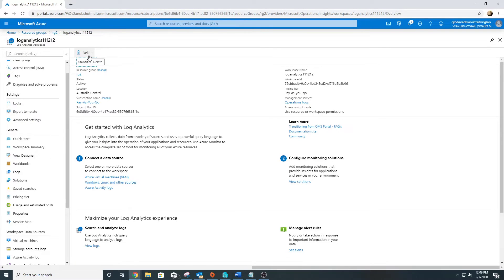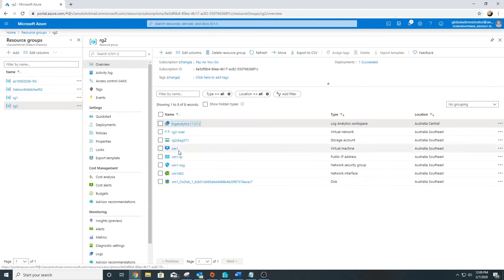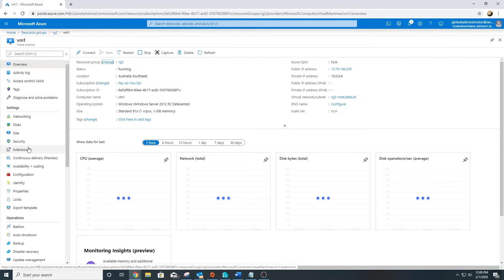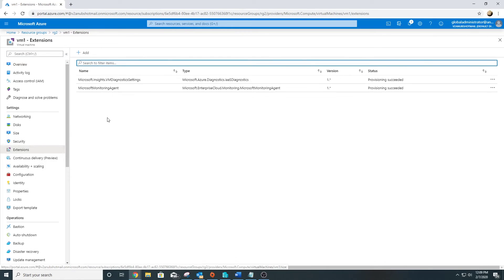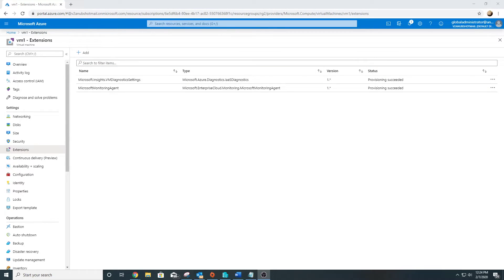Now if I go back to my virtual machine and check the extensions there, it will show me Microsoft Monitoring Agent is installed.